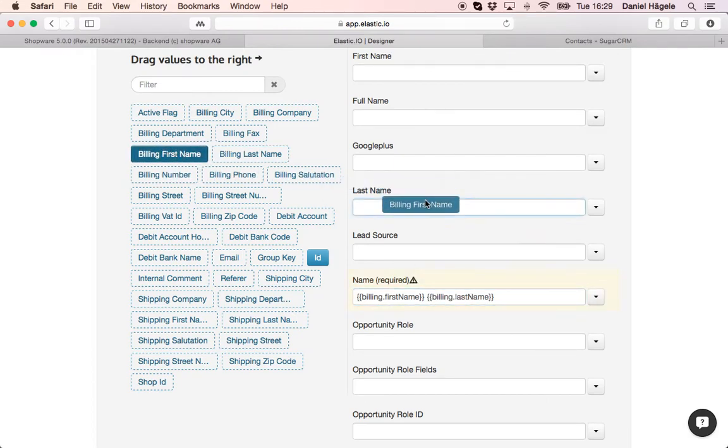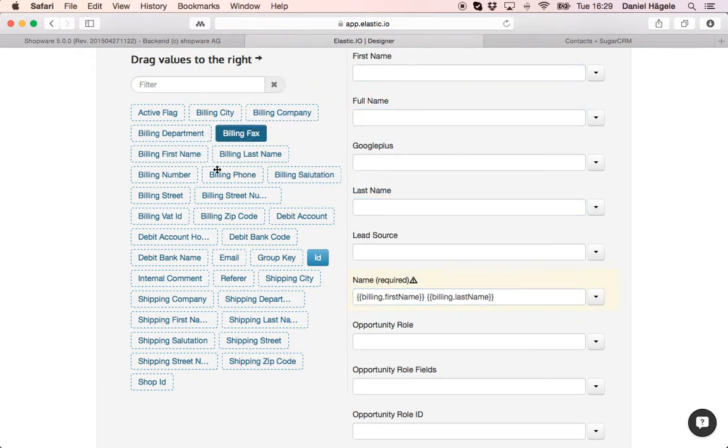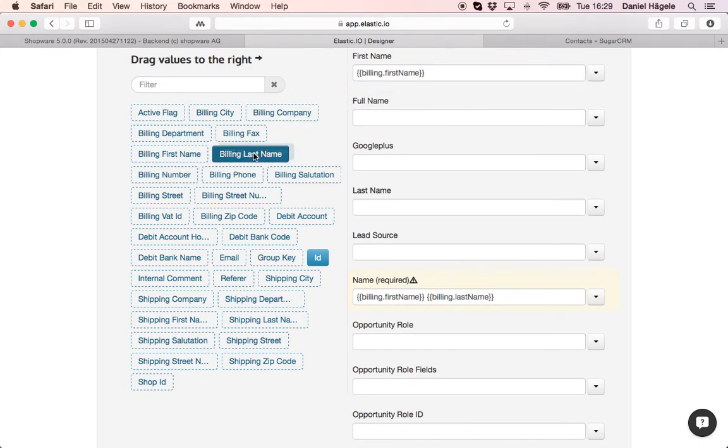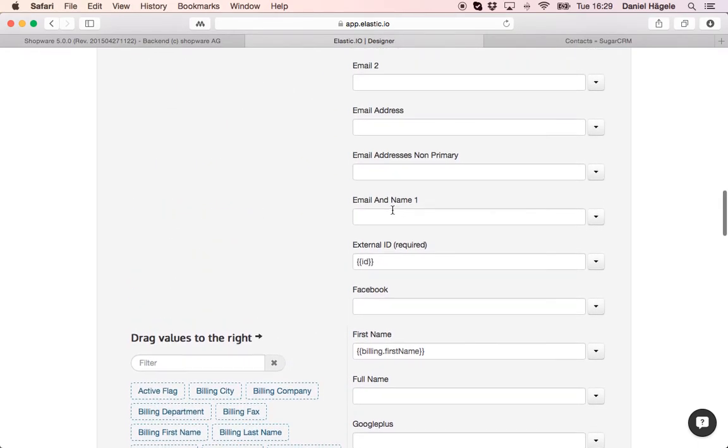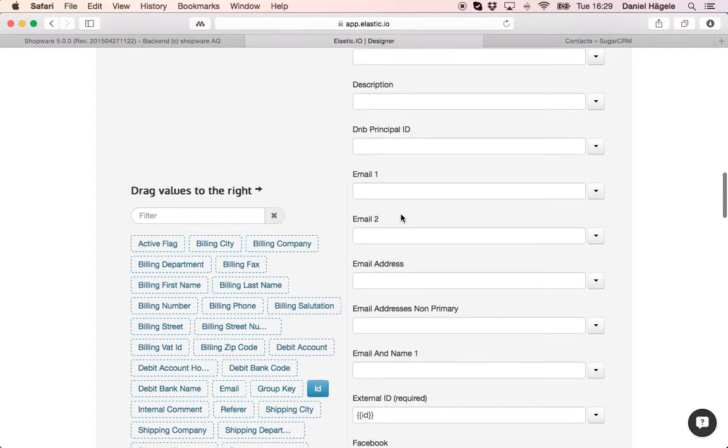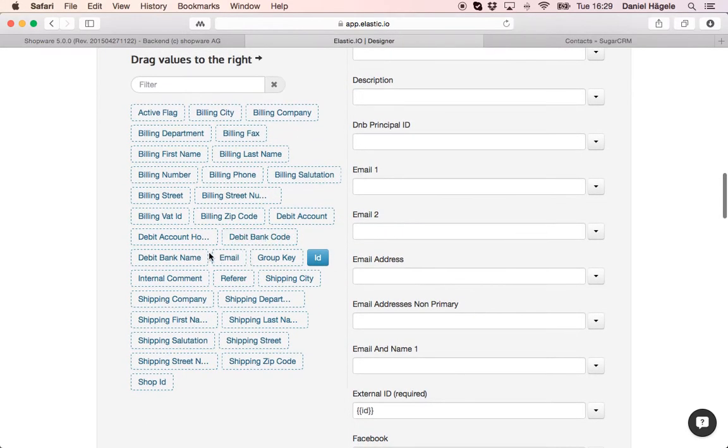And I also type it in here, billing first name, billing last name. And I want to transfer also the email.